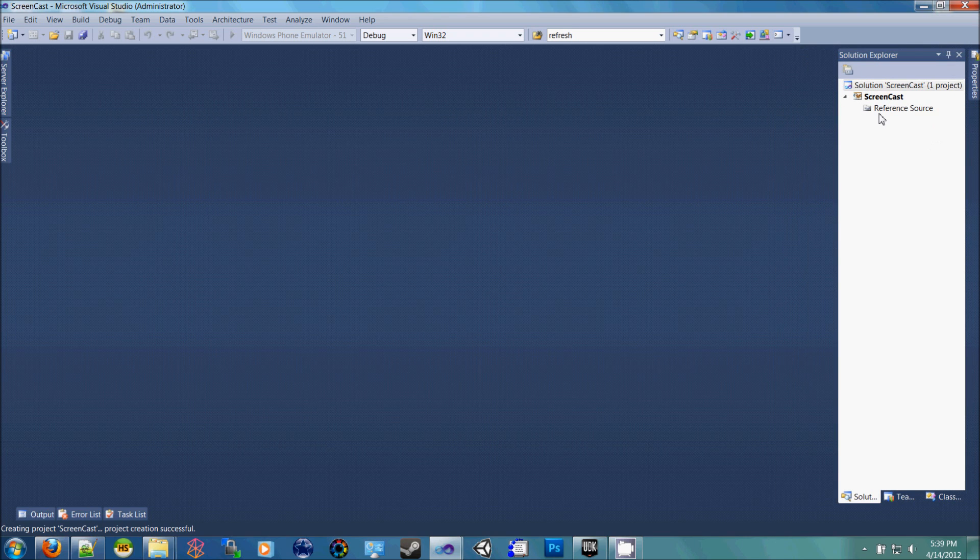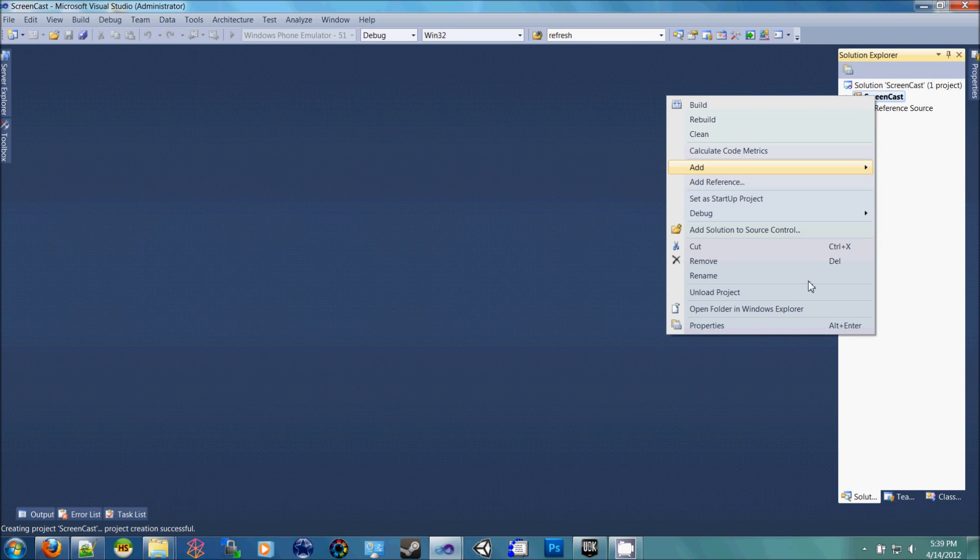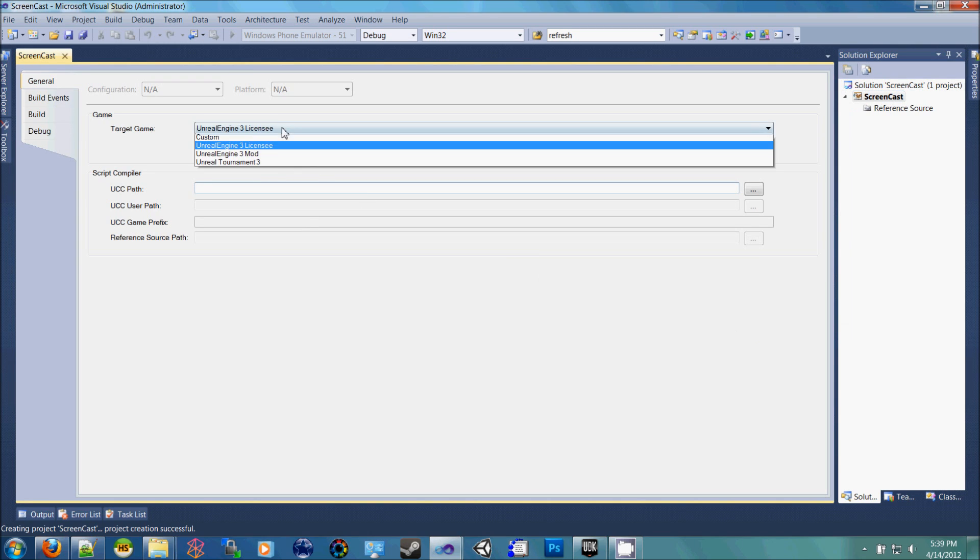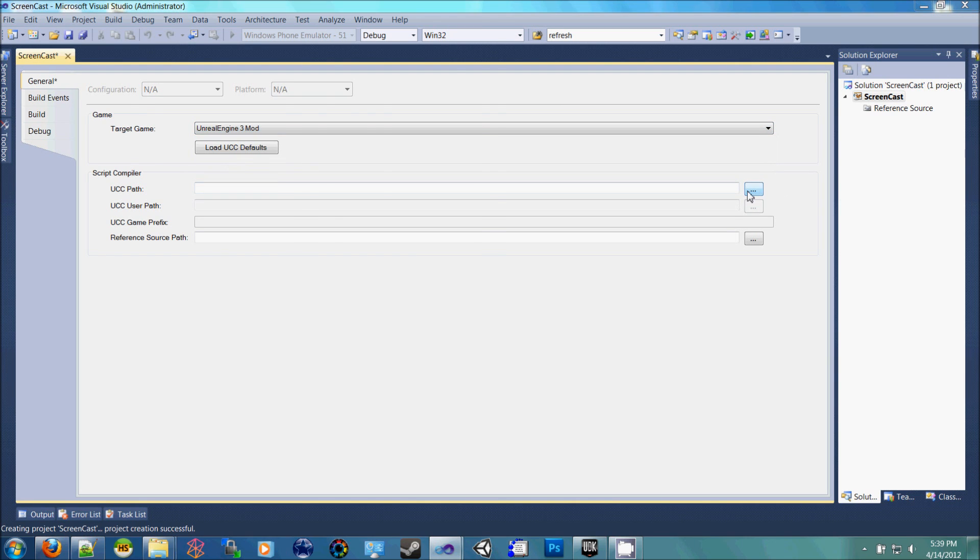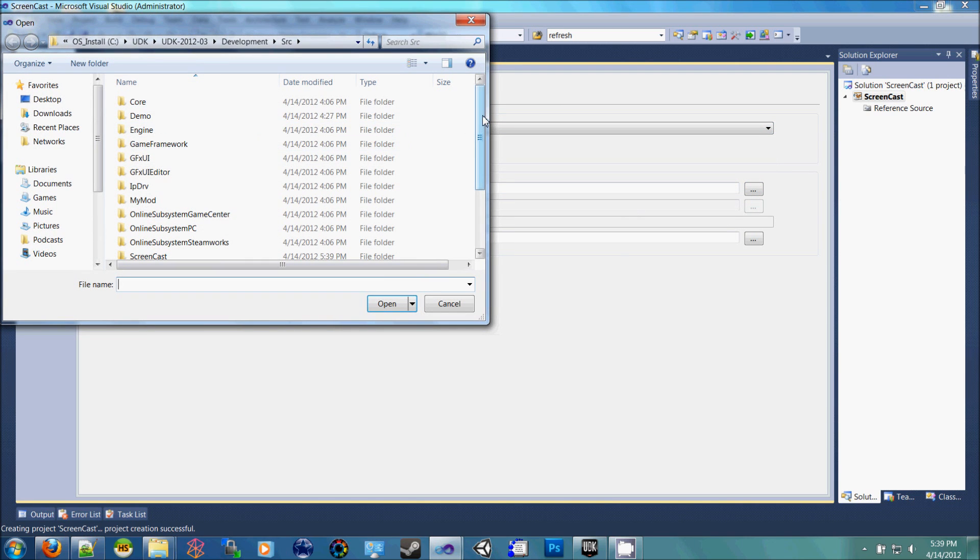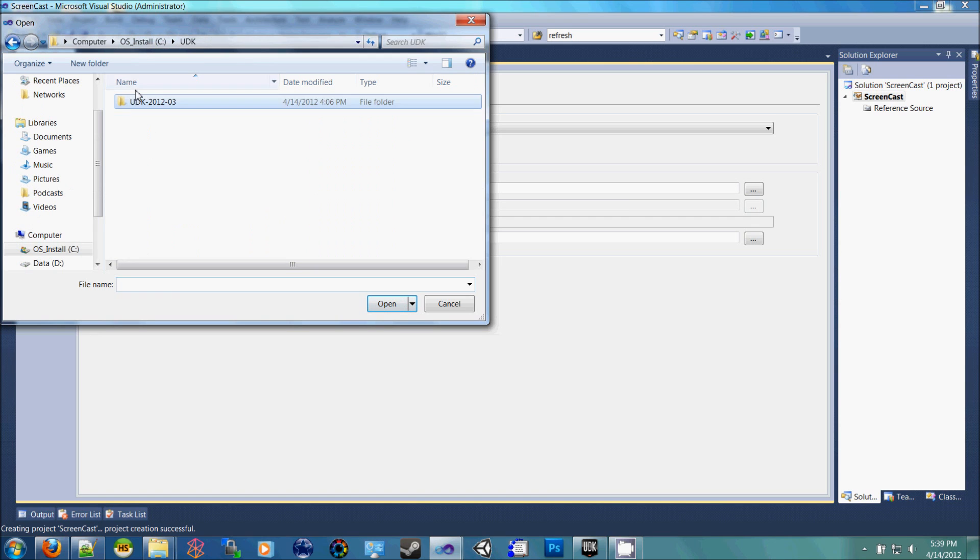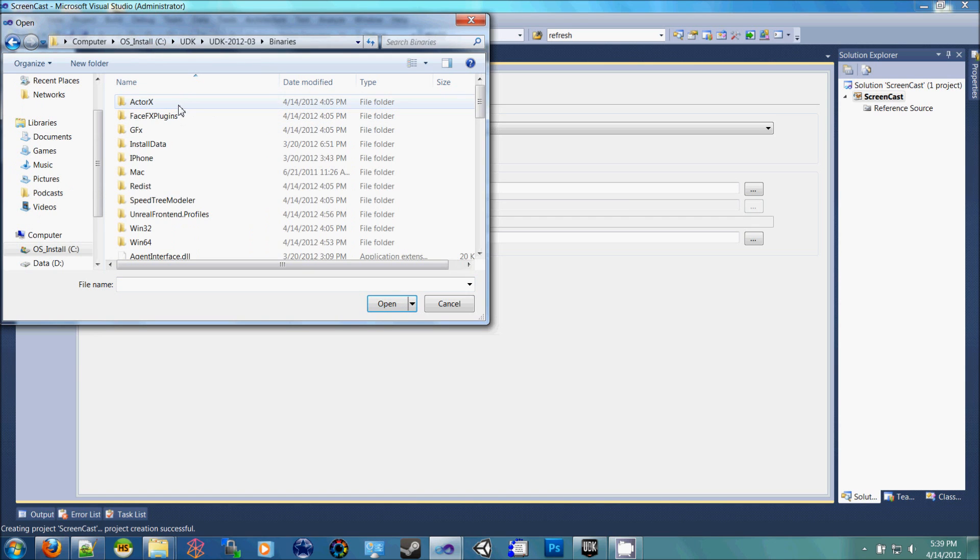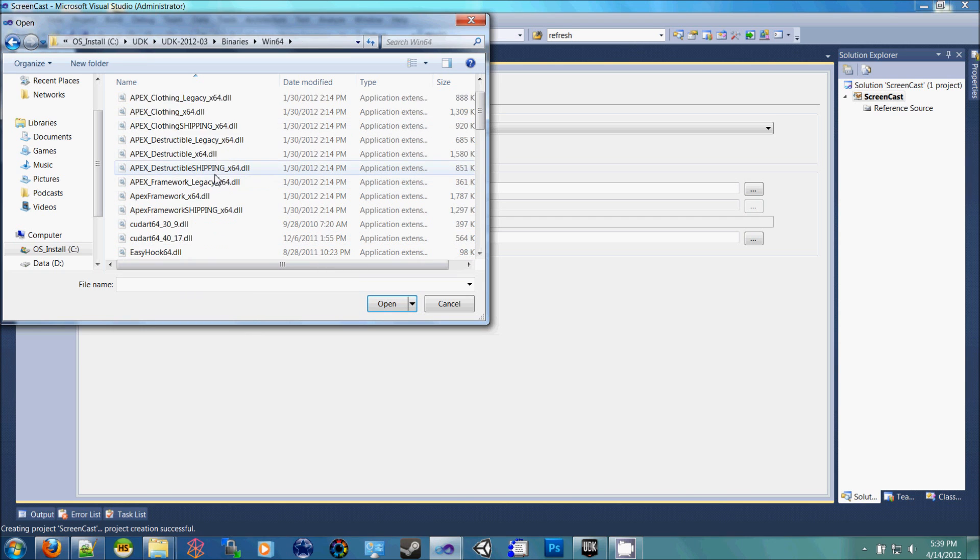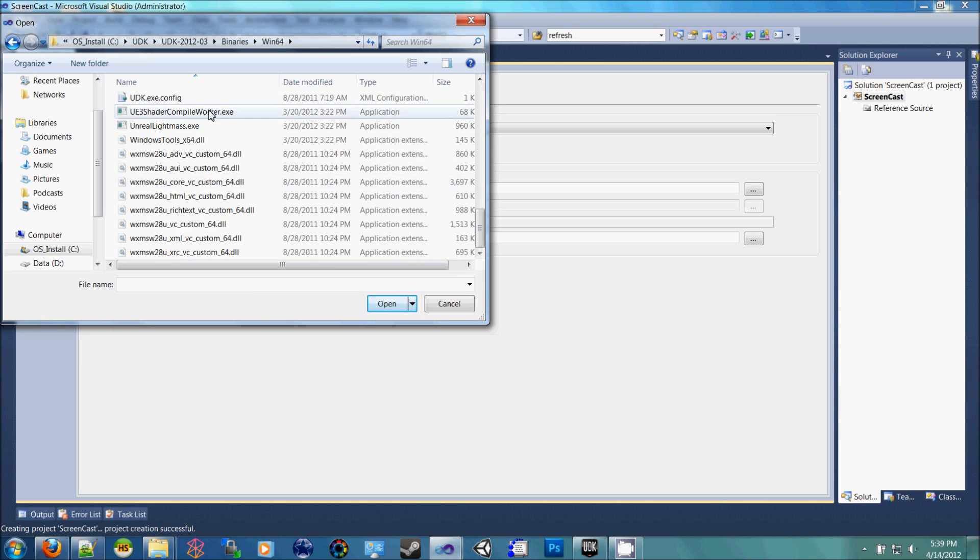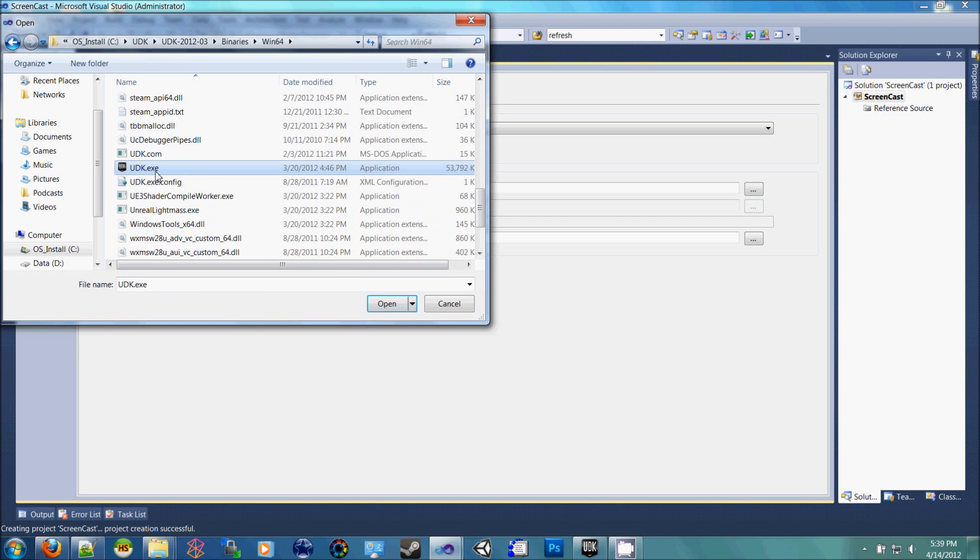Then inside of the Solution Explorer, right click on your project and go to Properties. Change this to Unreal 3 Mod. Click that Browse button, and inside of the UDK folder, inside of the binaries, go to Win 64 or 32 bit, whichever you choose, and then go to UDK.